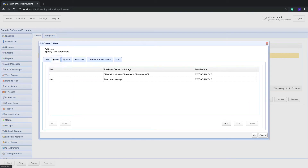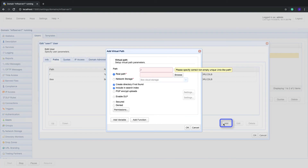Next, specify the virtual path you want to map to the Dropbox network storage object. In our case, we'd like it configured so that when User 1 logs in, a folder named "Dropbox" — which maps to the Dropbox network storage object — will be immediately visible from inside User 1's root directory.